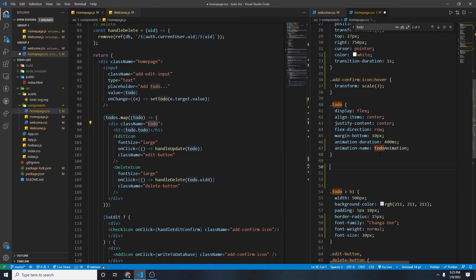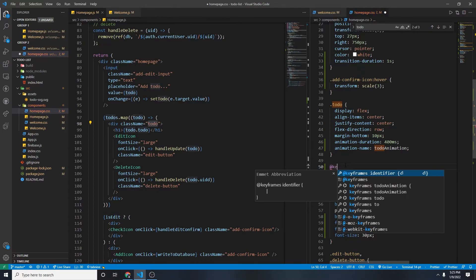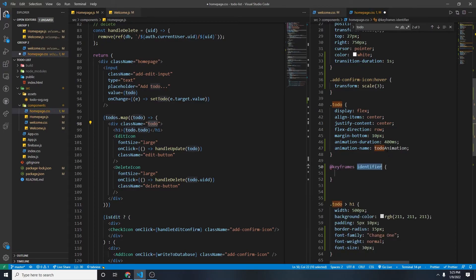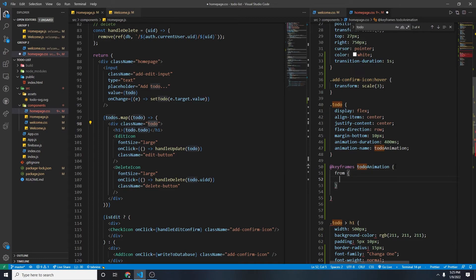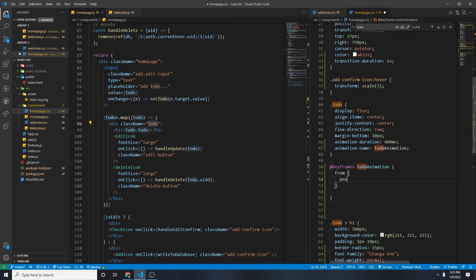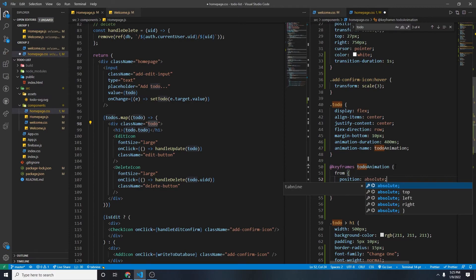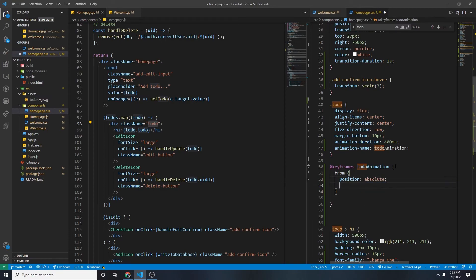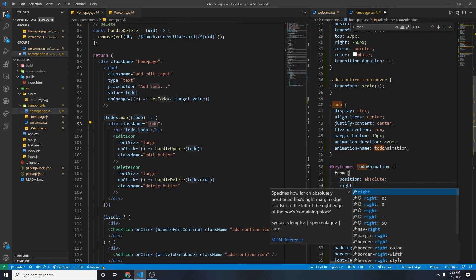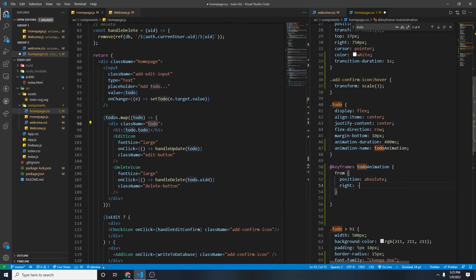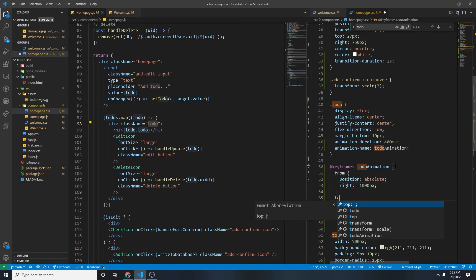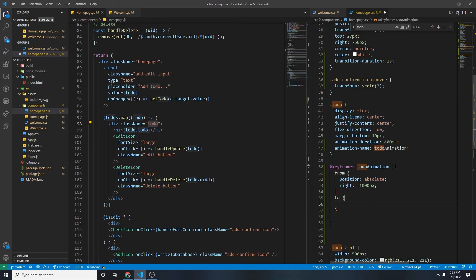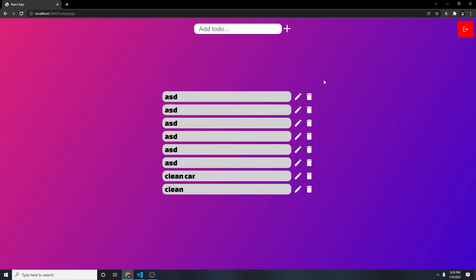Add in here, @keyframe, identifier will be to-do animation, from. Now, from, because it's not absolute, we can't just move it anywhere. So we have to set the position absolute, so that we can move it. Right? And then here, we're going to do right, negative 1,000 pixels. And then to, we'll just put it at center, so it will be right 2,000 pixels.